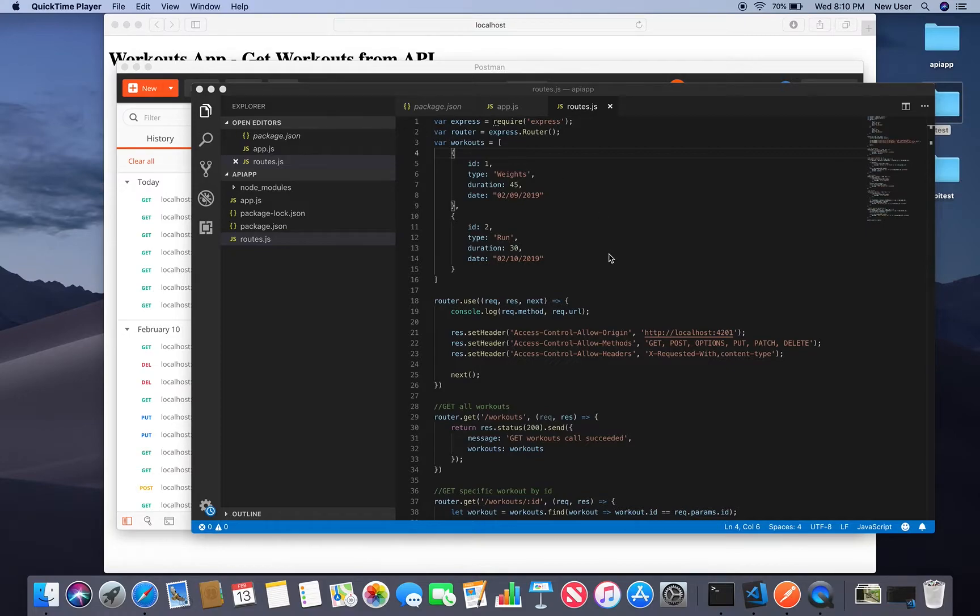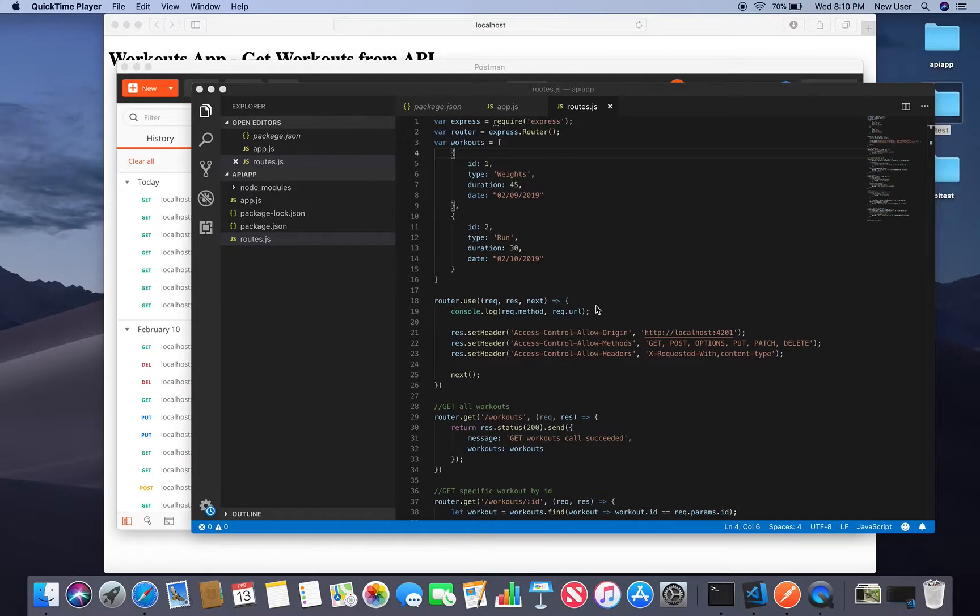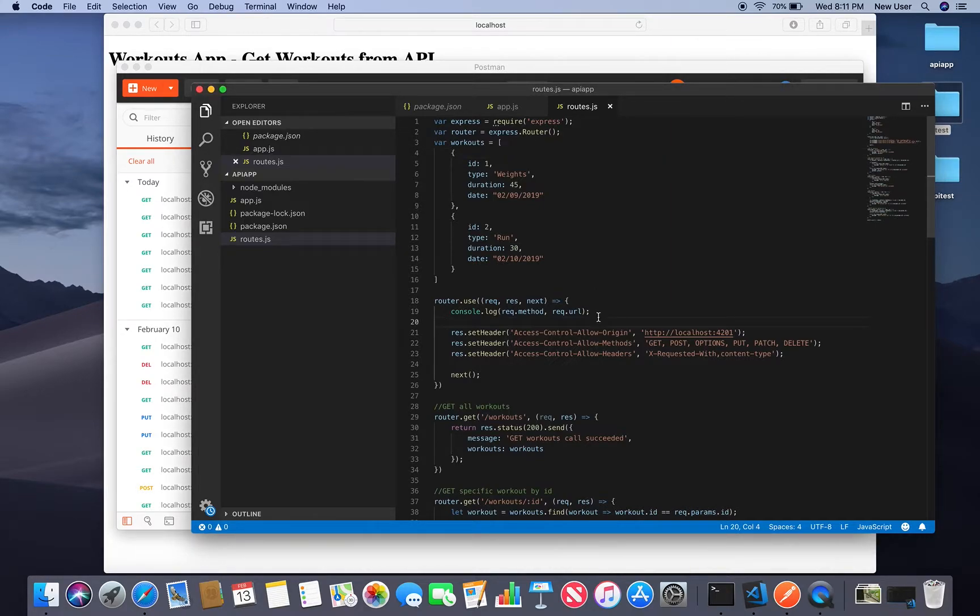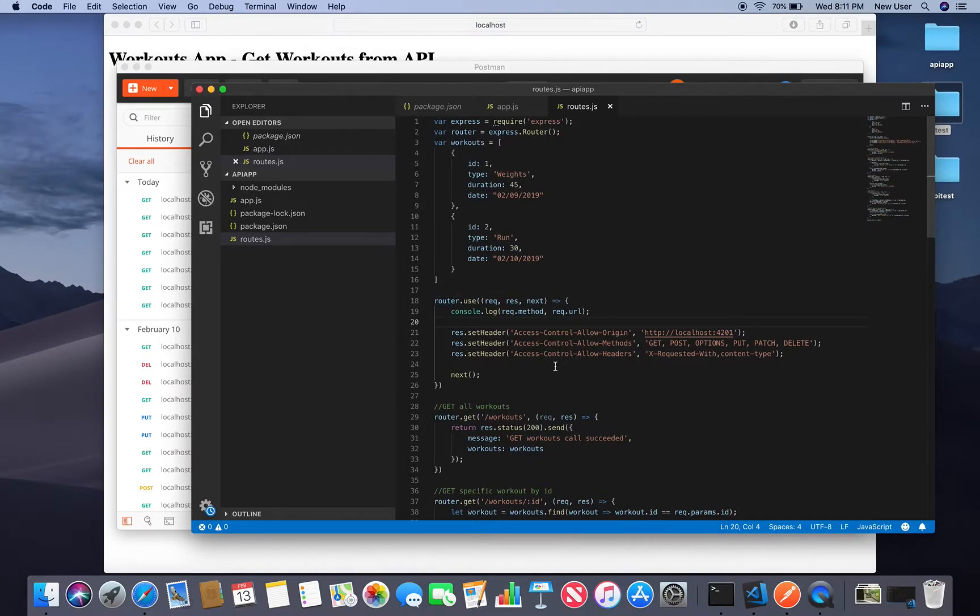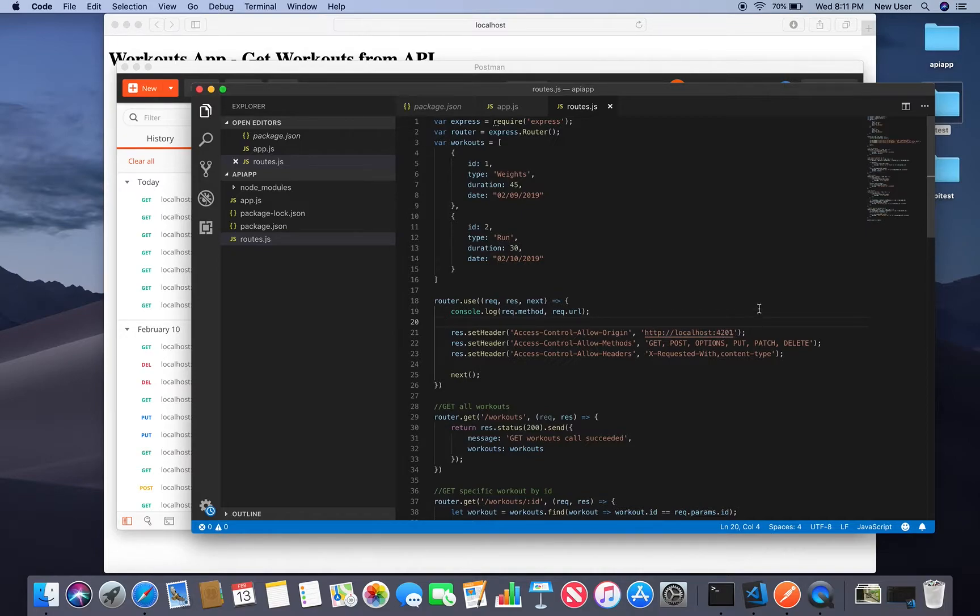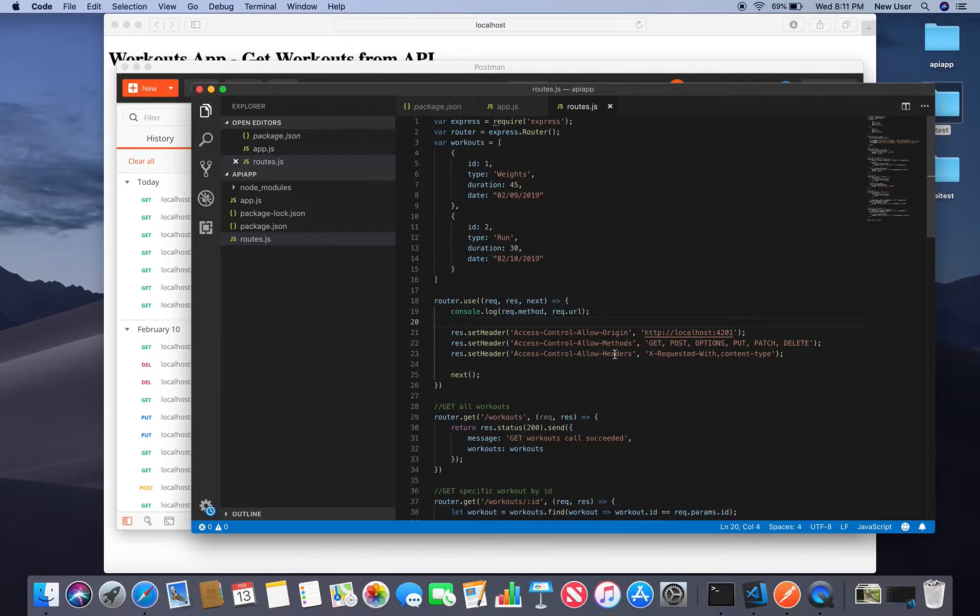I have created this API with Node and Express. I have a video on it. I'll leave link in the description box. If you will be creating your API with Node and Express, we will need to set up their router headers to be able to call it from this address localhost on port 4201 on which I will be running my Angular app as well as set up methods and headers.